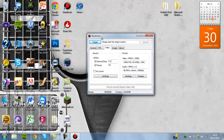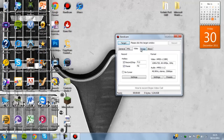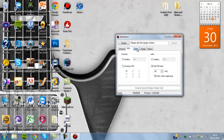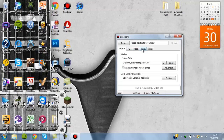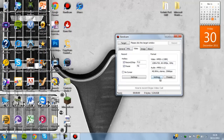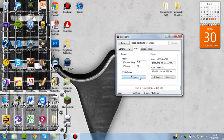The next thing is Bandicam. Because I've got the fully paid version, it doesn't have a limit on how long you can record — I think it's ten minutes if you don't pay for it. You also get a watermark, and you can choose where to put it, but it will appear on your videos unless you pay for it.